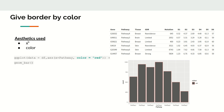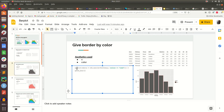The geom_bar command uses two aesthetics: x and colour. For example, in ggplot we pass the data frame, then set x equal to pathway. We do not have to specify y because y will be counted automatically. By default we can set colour equal to red, which will draw the border in red. We just need the x aesthetic mapped to pathway, then add geom_bar to draw the bar plot.